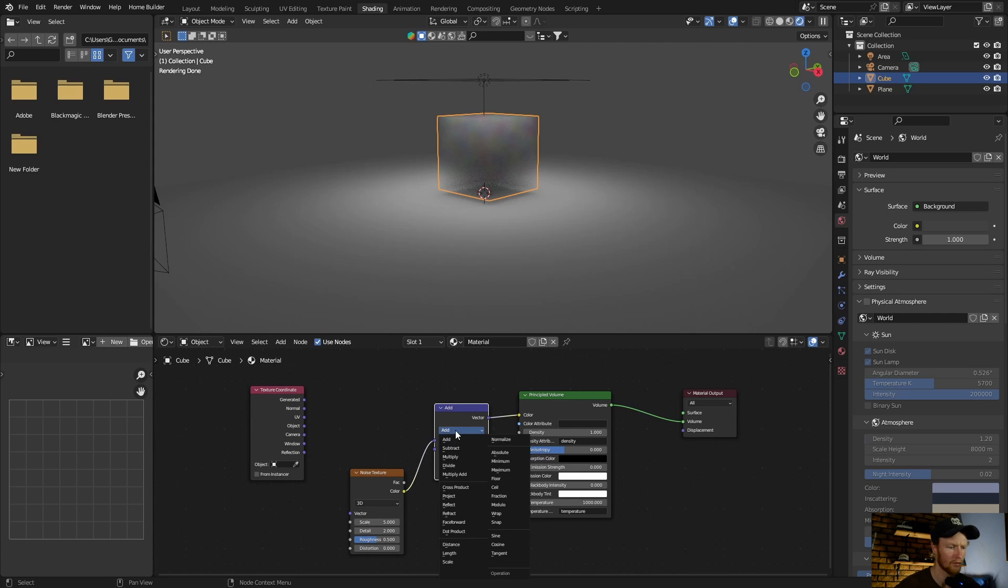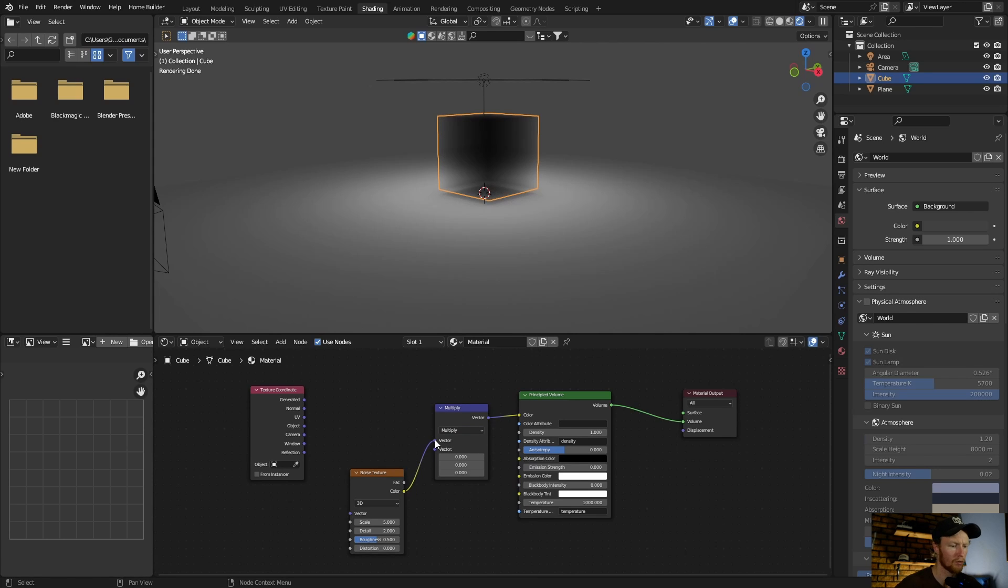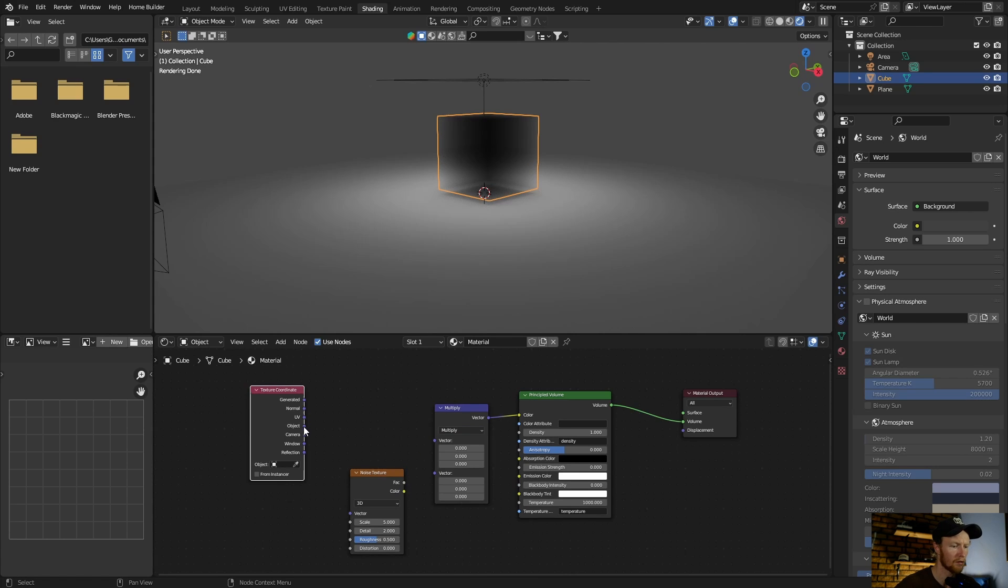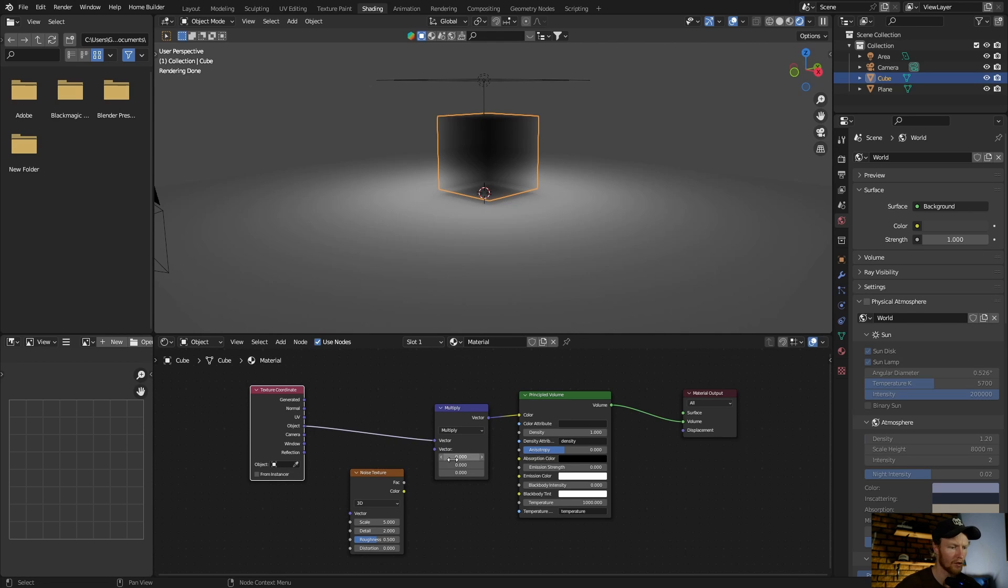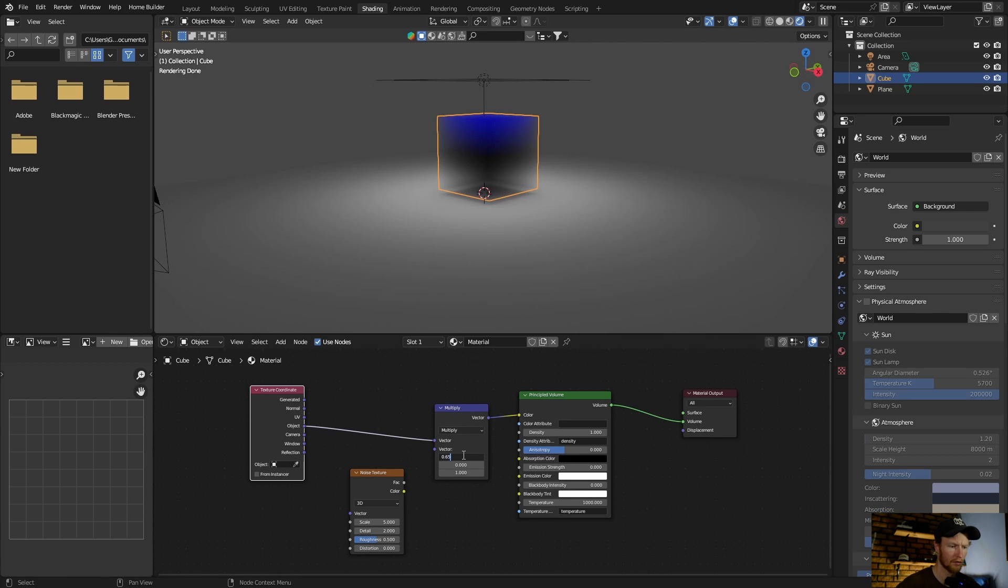Then change this to multiply. Okay, then what you want to do is take this out, take the object of the texture coordinate and plug it in here. Change this to one, change these to about 0.65, same as this one.